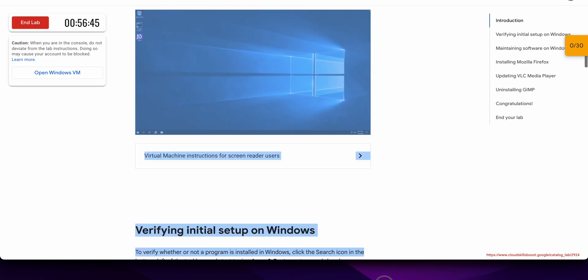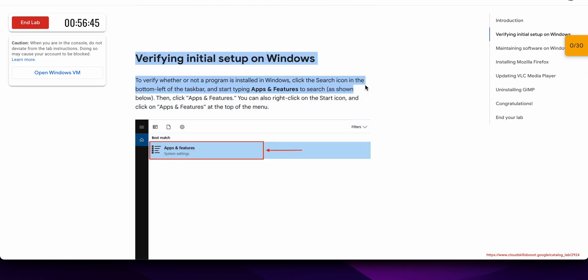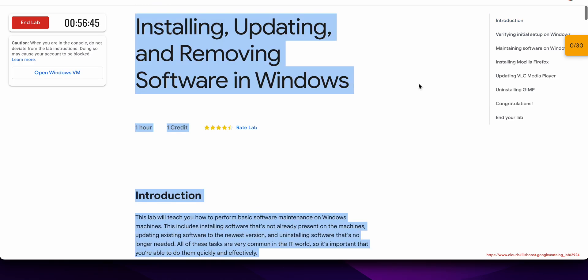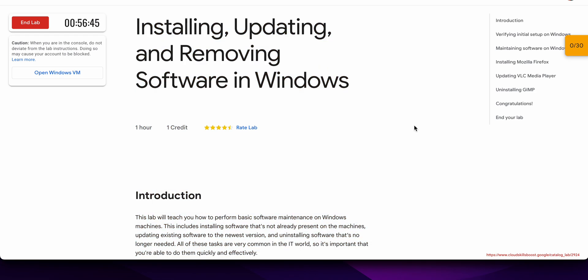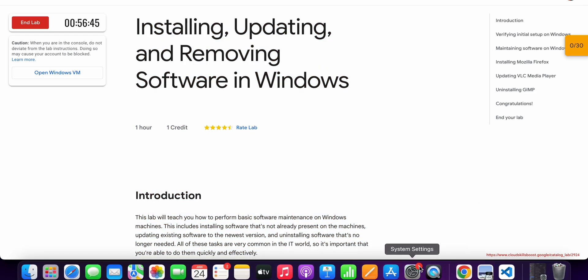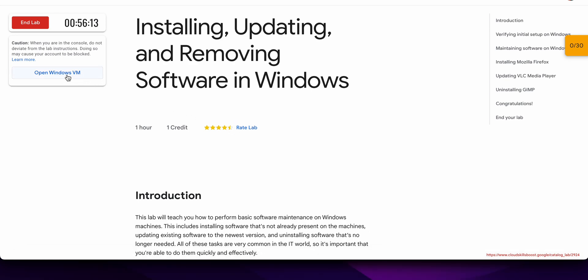Hello guys, welcome back to the channel. In this video I'm going to show you the simplest way to complete this lab. I saw most of you guys having the issue when trying to paste the command from the lab instruction page to your virtual machine, so I'm going to explain how you can resolve that issue. First of all, start the lab and once done, open this link in an incognito window.